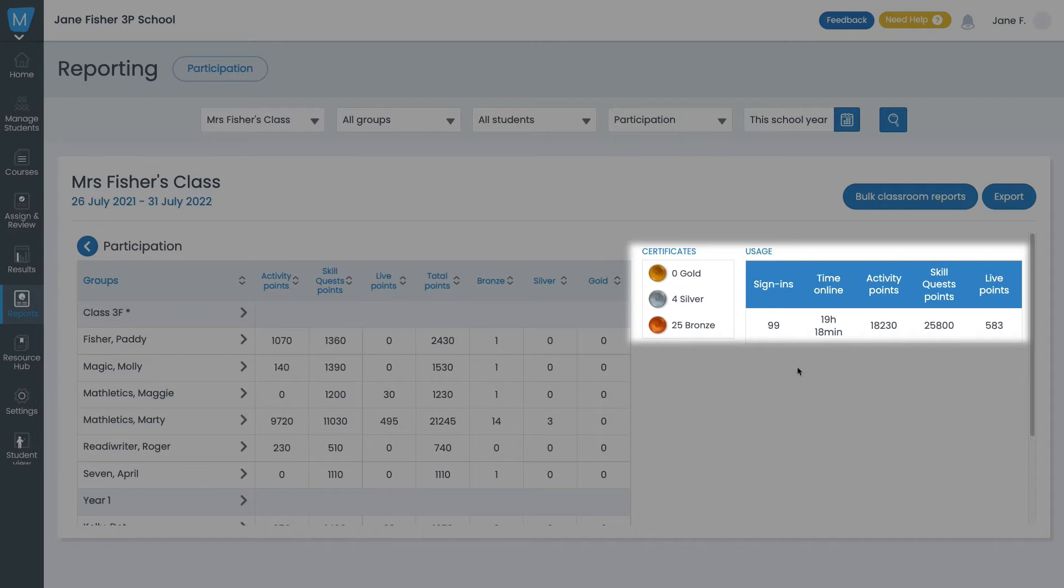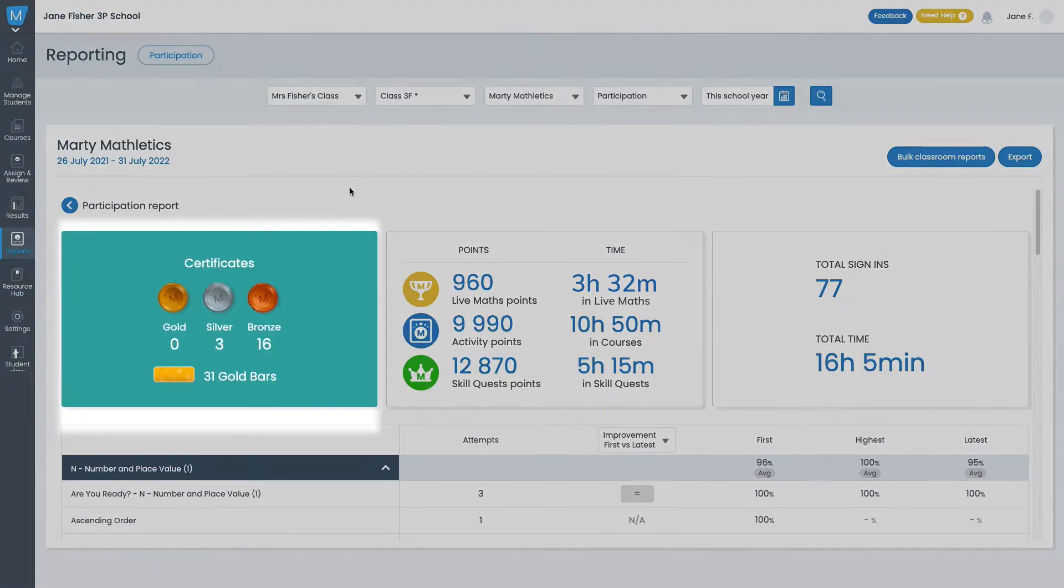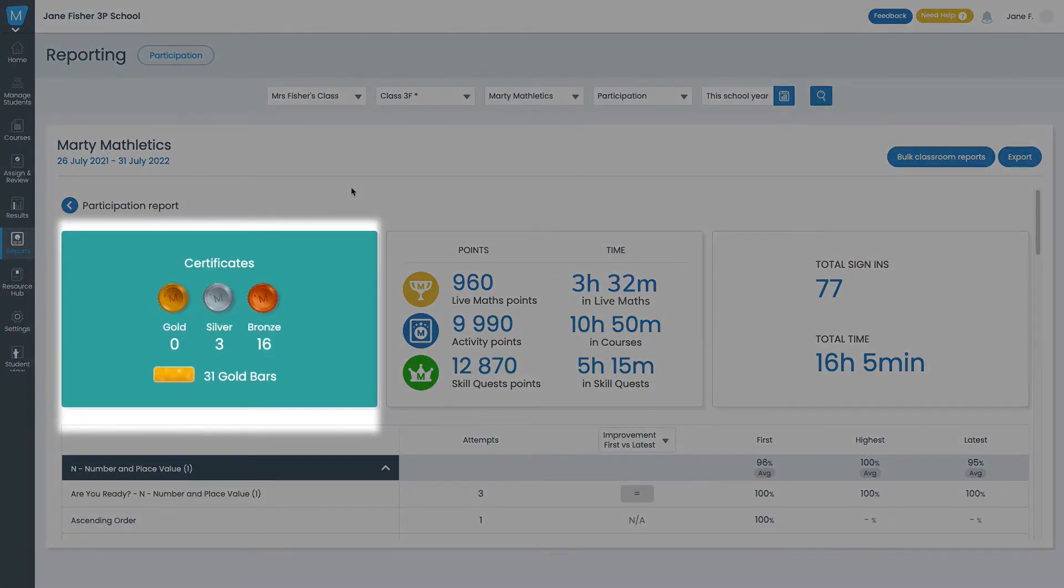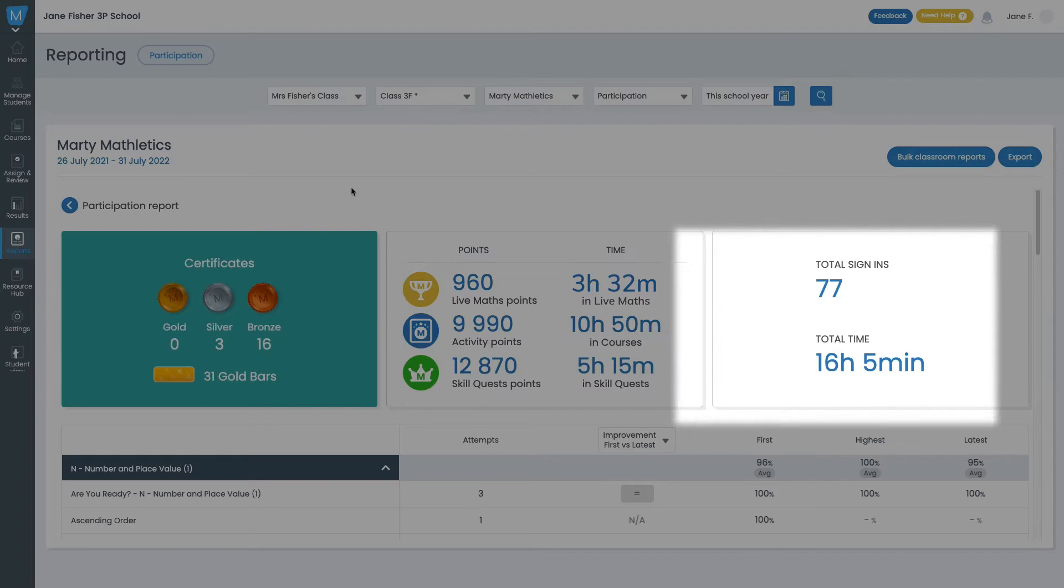To see more detailed reporting, click on any student's name. This shows how many certificates they've earned, gold bars which represent Activity Mastery, points by activity type, and their time online.